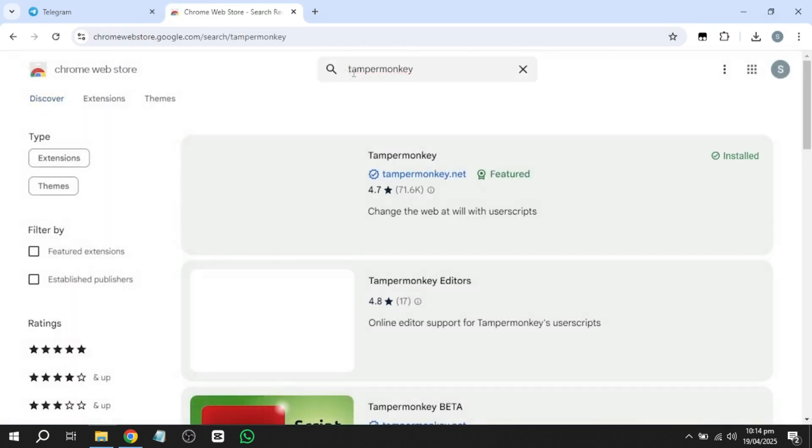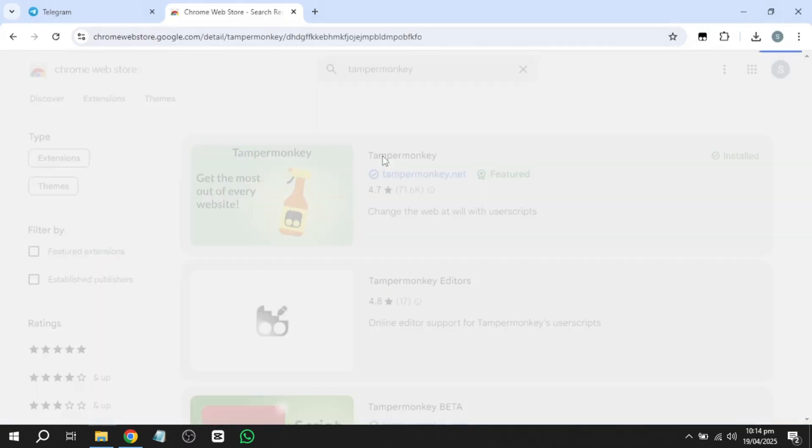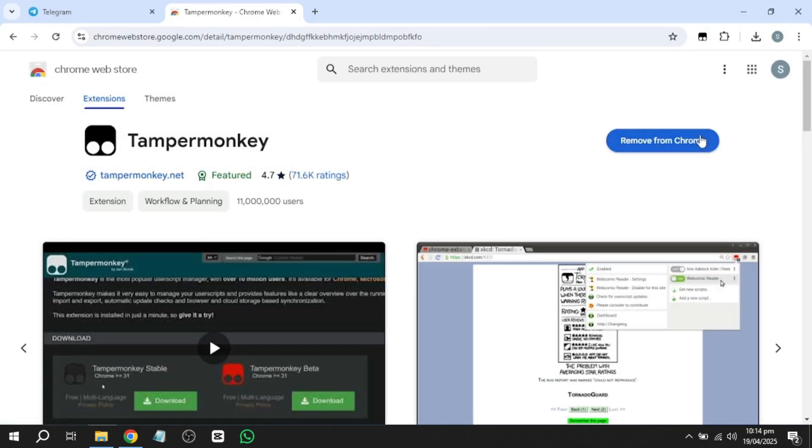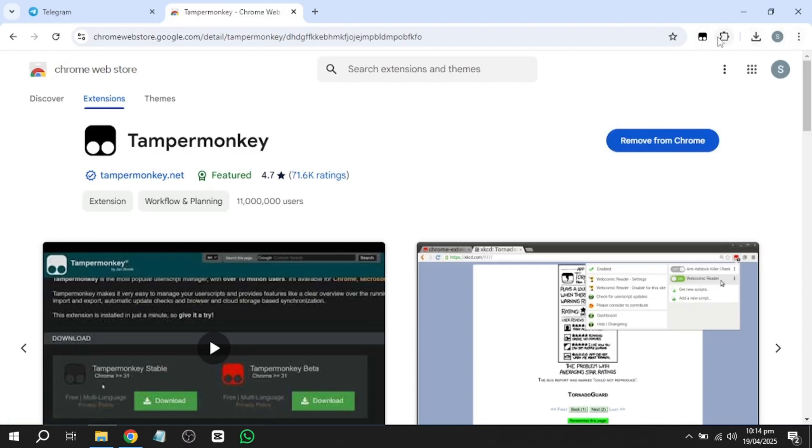I've already installed it in my browser, but after installation, you'll need to pin the extension. If you don't see the icon, click the puzzle piece icon in the upper right corner of the browser and pin it from there.